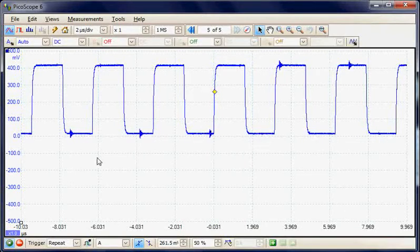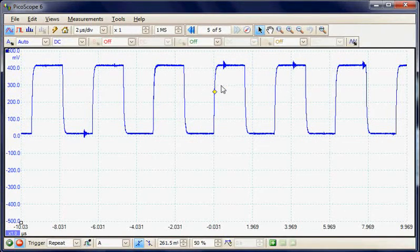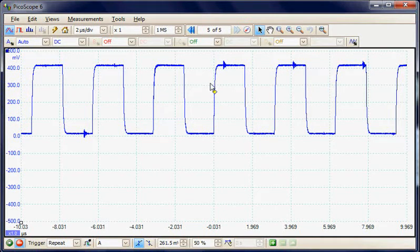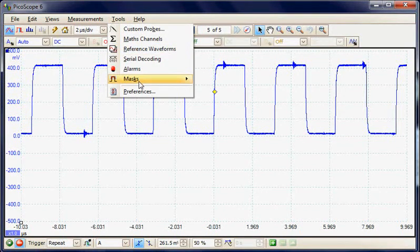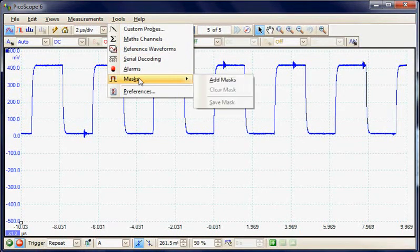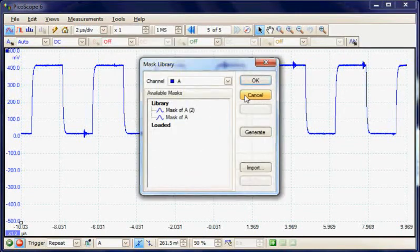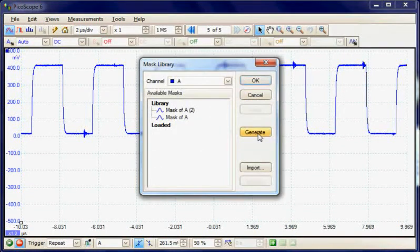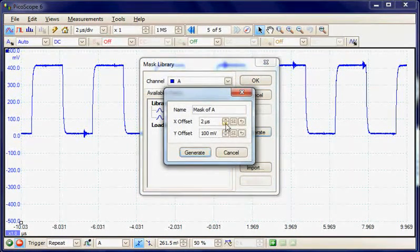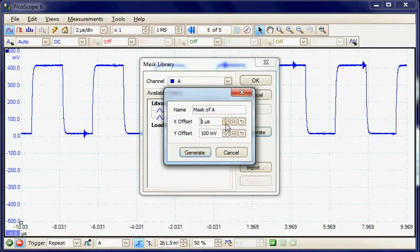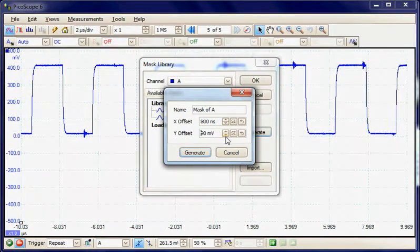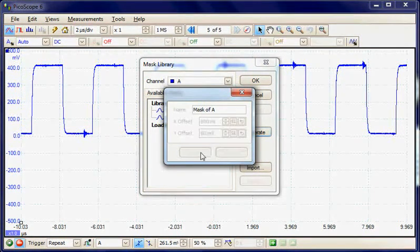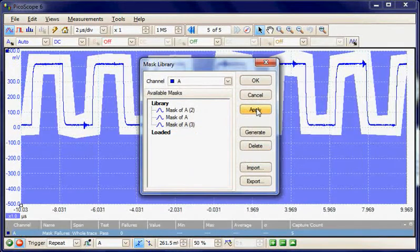I'm going to initially build a mask around the clock signal. We're going to select Mask, Add Mask, and Generator Mask. Here we can set the resolution of the mask in voltage and time, and then generate a mask and apply it.